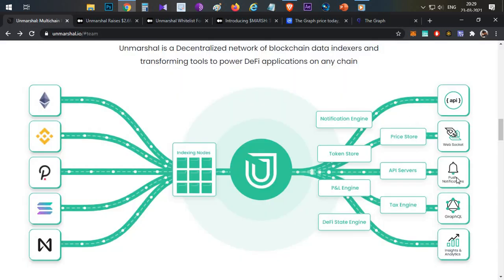Unmarshall provides API services, WebSockets — which I don't think are available on The Graph — and push notifications. For example, if you are using a wallet like Safe Pal that uses Unmarshall APIs, you can receive a push notification on your mobile whenever tokens are credited to your wallet address. This is very useful in scenarios like private sales where users currently struggle to track incoming token credits.